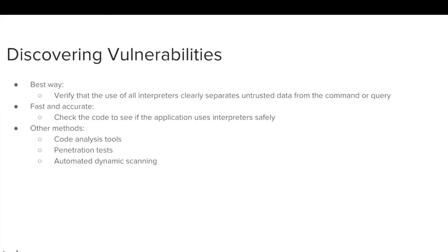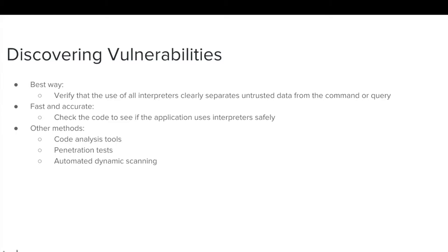There are multiple ways to discover injection vulnerabilities. The best method of discovery is to verify that the use of all interpreters clearly separates untrusted data from the command or query. A second fast and accurate method is to check the code and see if the application uses interpreters safely. While not as effective as the listed methods, code analysis tools, pen tests, and automated dynamic scanning can assist in detecting vulnerabilities.